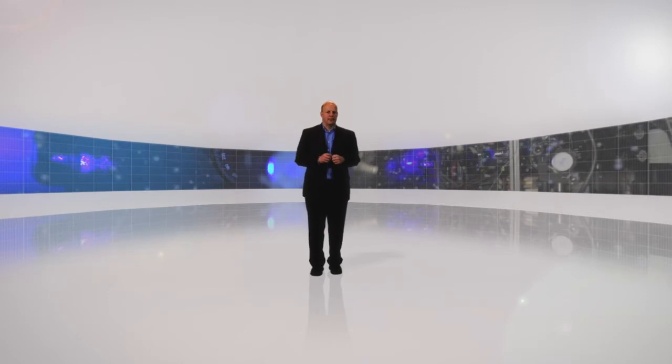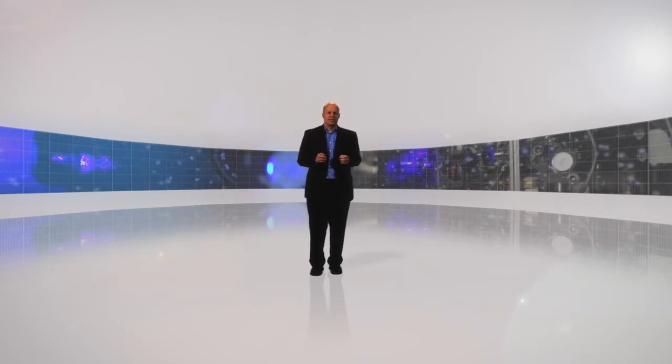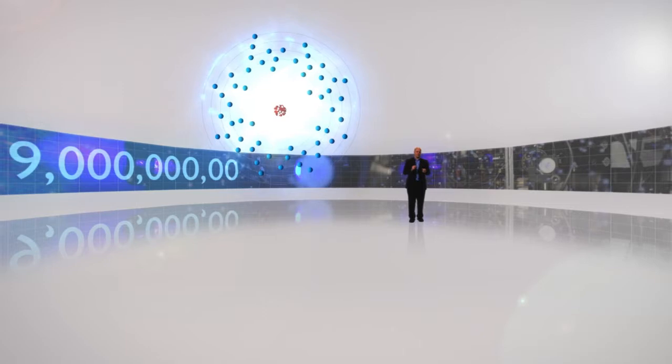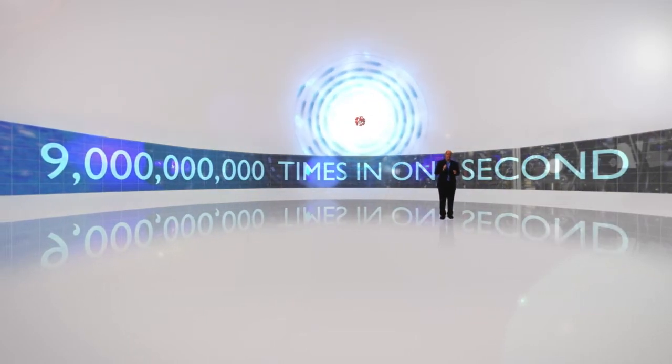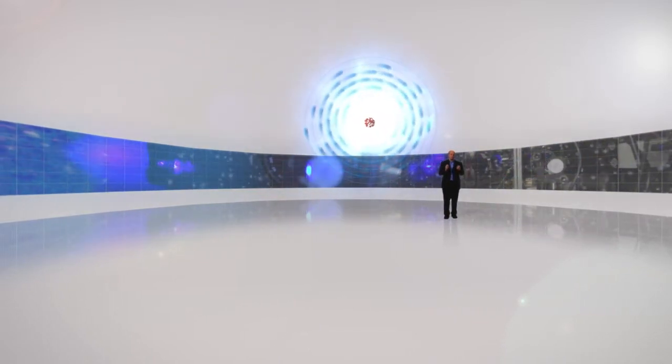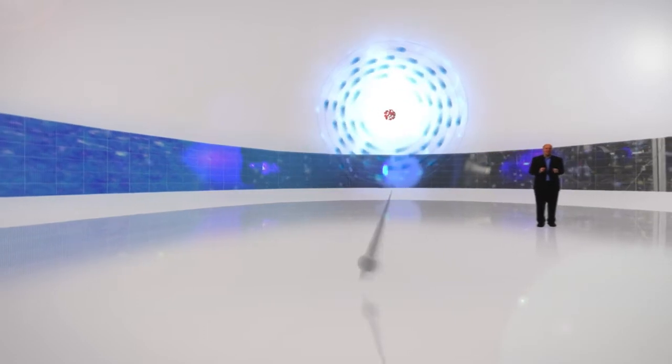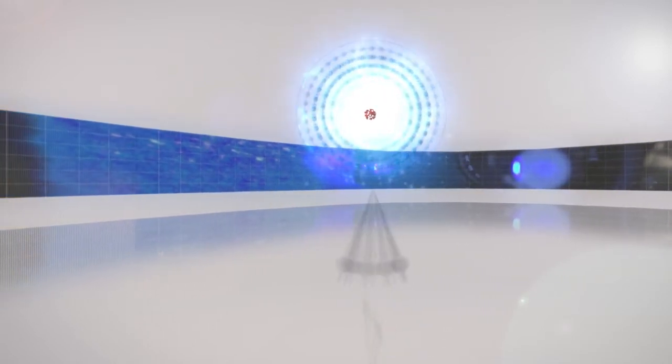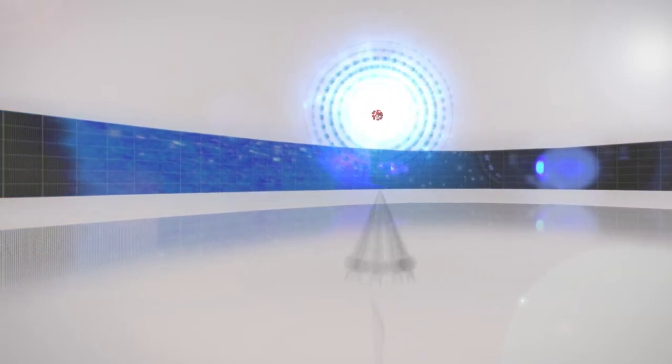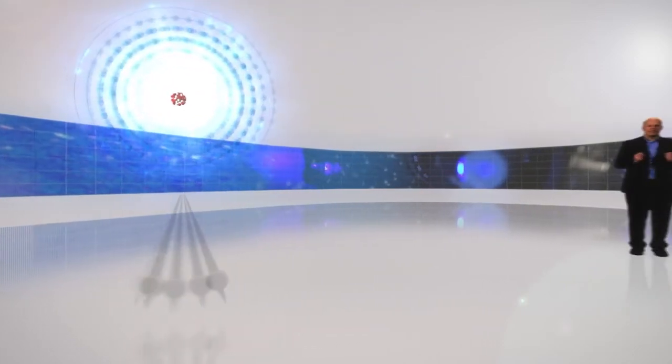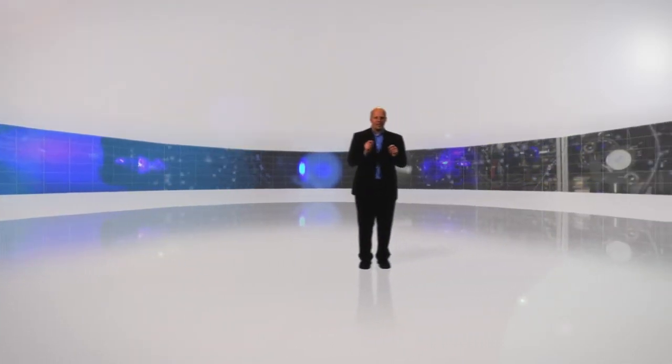Today we use the cesium atom as a basis for the definition of the second. The natural vibration of a cesium atom has a frequency of approximately 9 gigahertz. That is to say, the electron swings back and forth 9 billion times in one second. Or you can choose to see the vibration of the electron as 9 billion swings of a pendulum. So by counting the number of cycles an electron makes in one second, we can divide time into very small pieces and thus measure time with enormous precision.